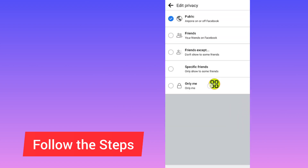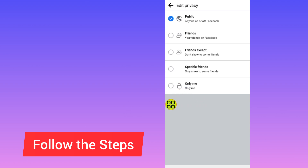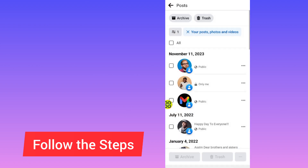You can now tap on Only Me. If you tap on Only Me, only you can see that photo. You can also choose Friends or other options, but if you want to hide it completely just tap on Only Me. But if you want to hide all of them, tap on Select All.